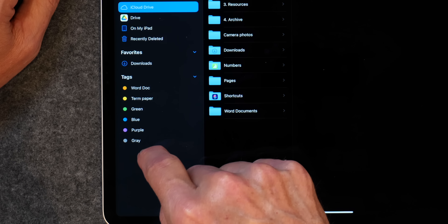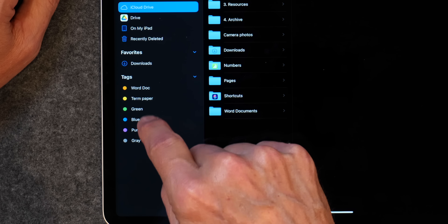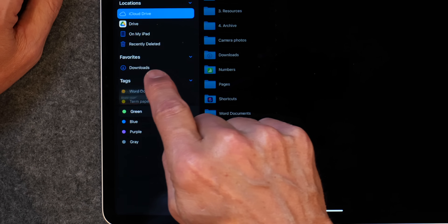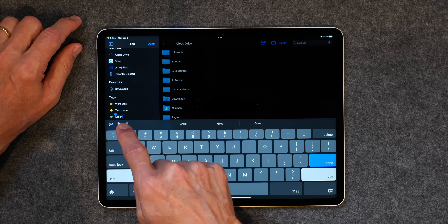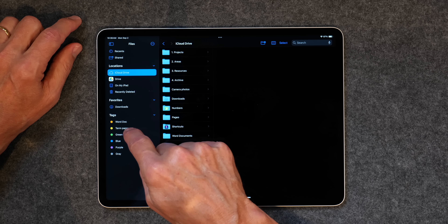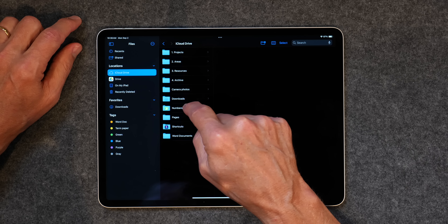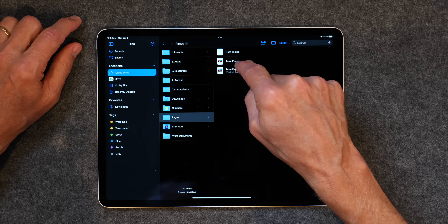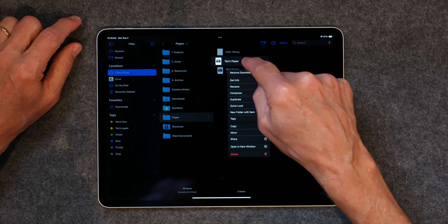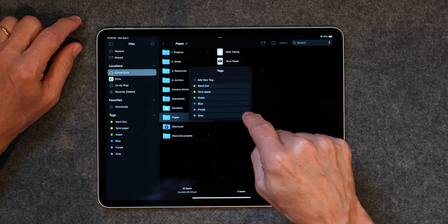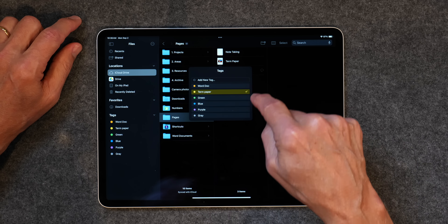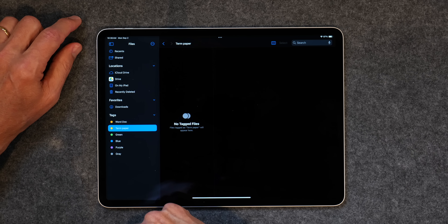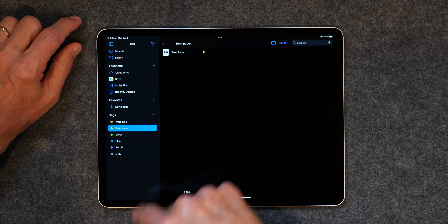I've created tags called WordDoc and TurnPaper. If you're starting out, you'll just have the names of the colors. If you want to change that, tap and hold on it and tap Rename, then name that tag whatever you want. I've got one called TurnPaper. If I go to the Pages app, I've got something called TurnPaper, and if I tap and hold and go to Tags and tap TurnPaper, I've now tagged that file. If I go back over to the Tag TurnPaper, it shows up right there.